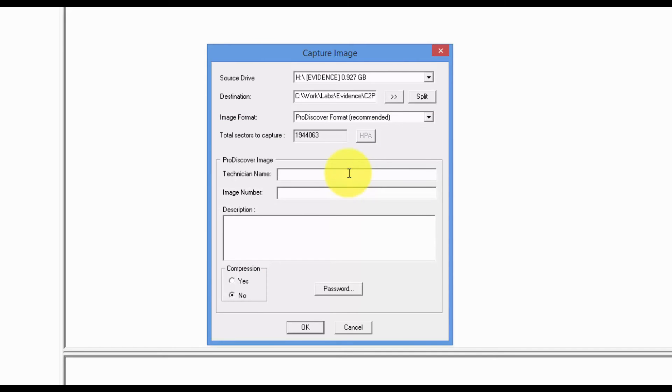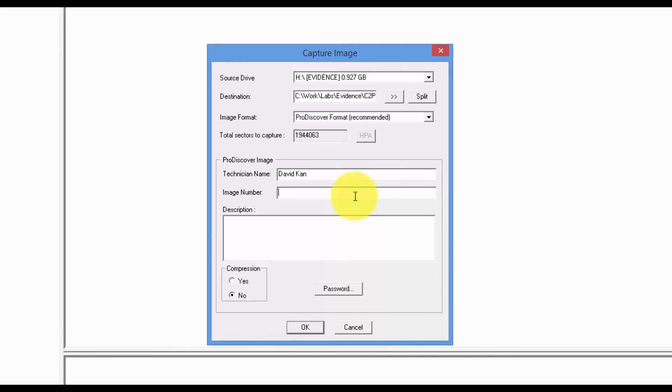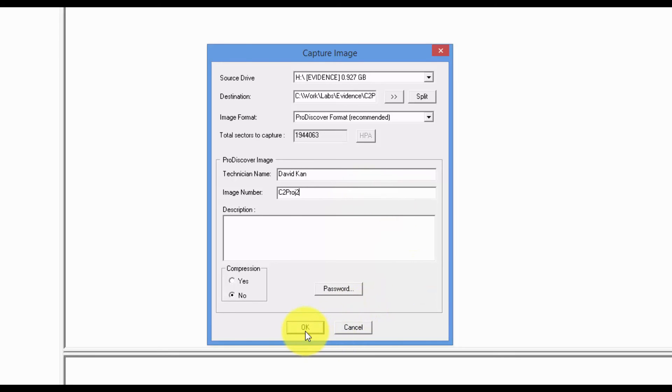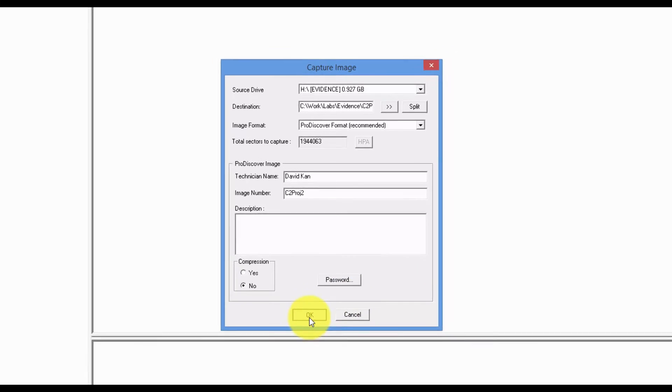All right, for the technician name, let's type our full name. And then the image number field, we'll type in C2 Project 2. Click OK.